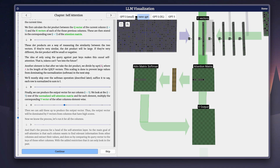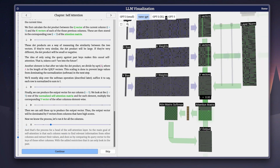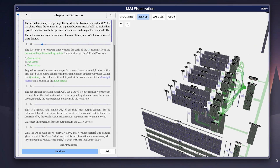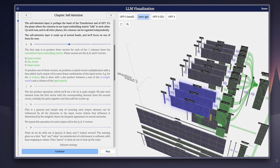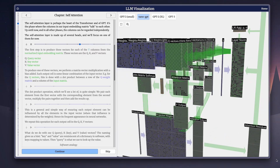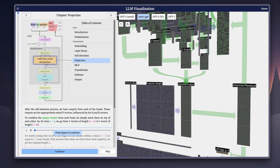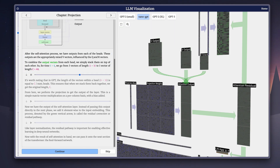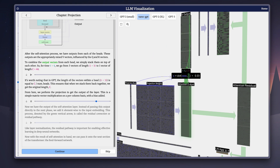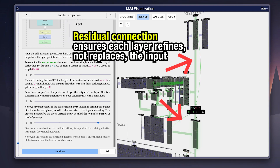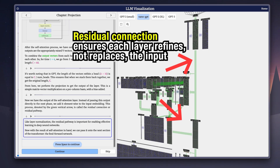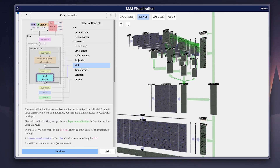Self-attention is really powerful because it lets every word find the other words that matter the most, no matter how far apart they are in the sequence. The model doesn't just run one attention calculation — it runs many of them in parallel in these blocks called heads. Each head focuses on different relationships. One might capture grammar, another might track long-range dependencies, another might look at subtle word associations.